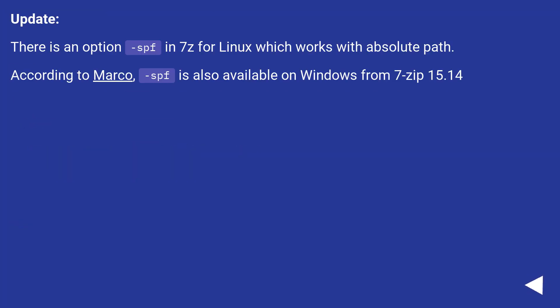Update. There is an option -spf in 7z for Linux which works with absolute path. According to Marco, -spf is also available on Windows from 7-Zip 15.14.